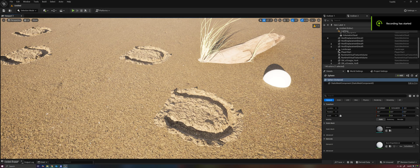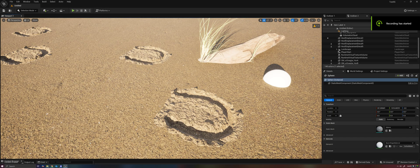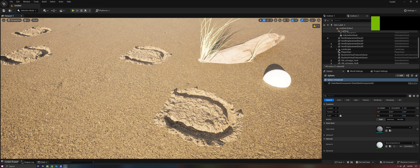Hey everybody, welcome back. Today I wanted to make a video about what I'm calling displacement decals.